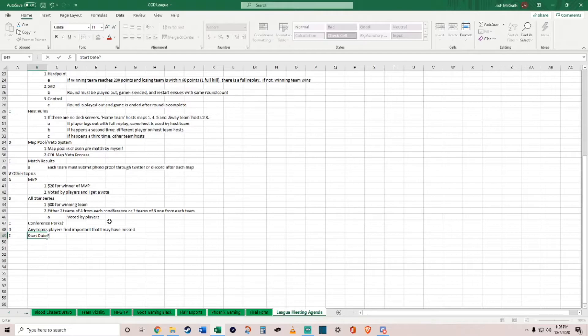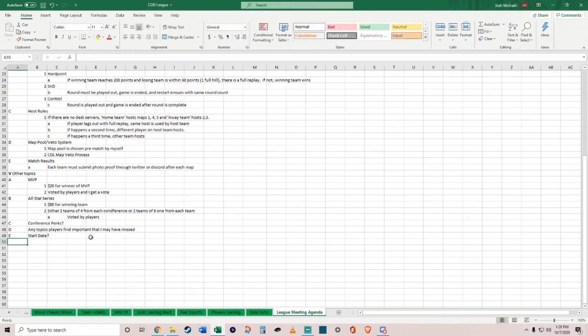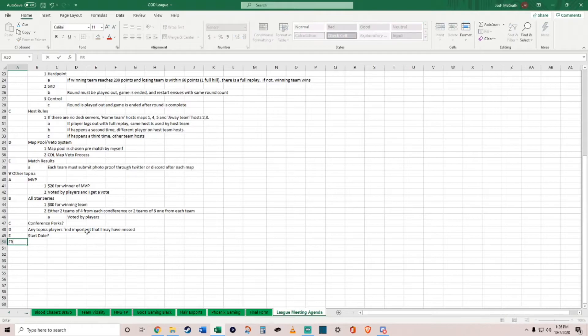If you all say we want to start by December 1st or whatever the case may be, we can do that too. Whatever works, I can find time and I shouldn't have any kind of problems unless my life drastically changes within the next few months. Any start date works.